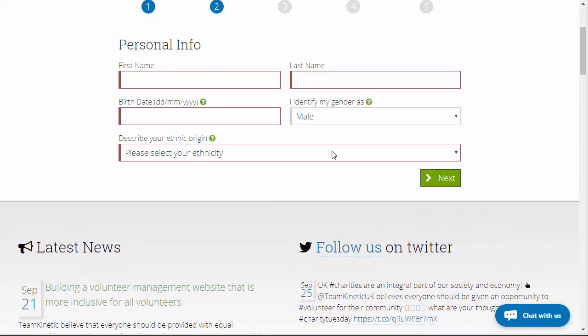It will register them as a volunteer and capture the basic information, and they can even join opportunities — or you can join on their behalf. But obviously they won't be able to receive any communications via email because we haven't registered their email address on the system. This is flagged up to people running the opportunities to let them know they need to phone this person, as there's no point emailing them. The best case scenario is they do have an email address so they can log in, manage their opportunities, and receive communications without providers having to phone around.